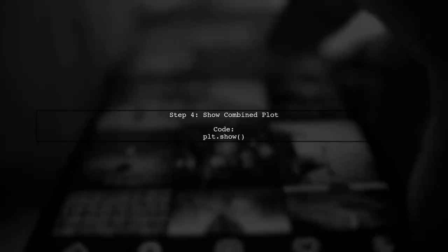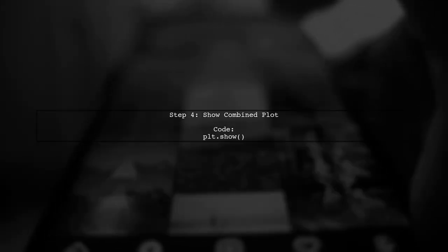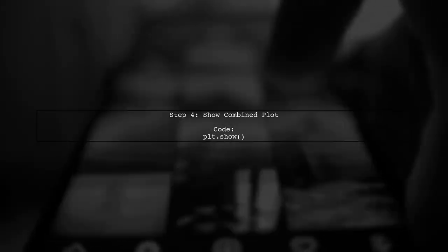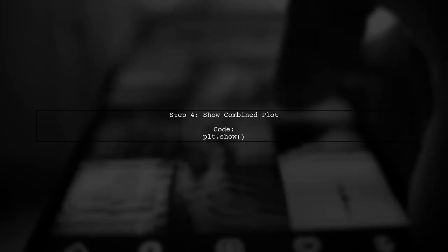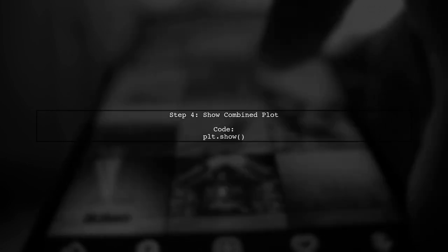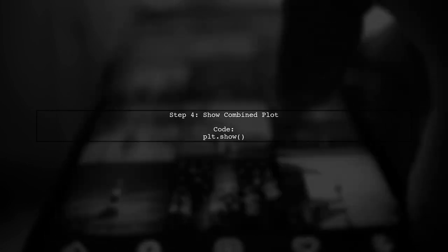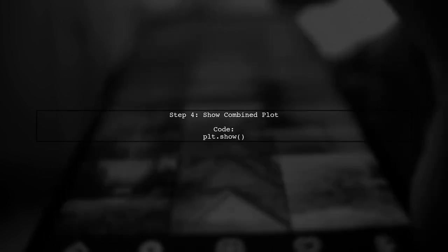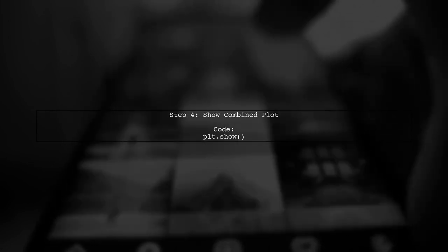Finally, we need to display both the box plot and the line plot together. We can do this by calling plt.show after plotting the mean values.